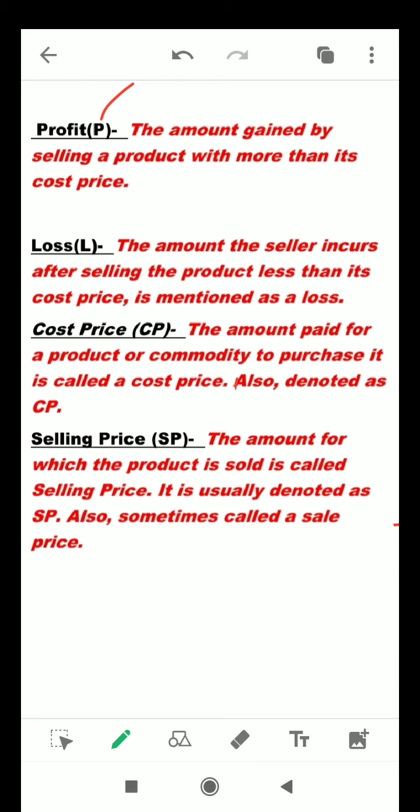Loss — the amount the seller incurs after selling the product for less than its cost price is mentioned as a loss. That means when the selling price is less than the cost price, it is a loss.